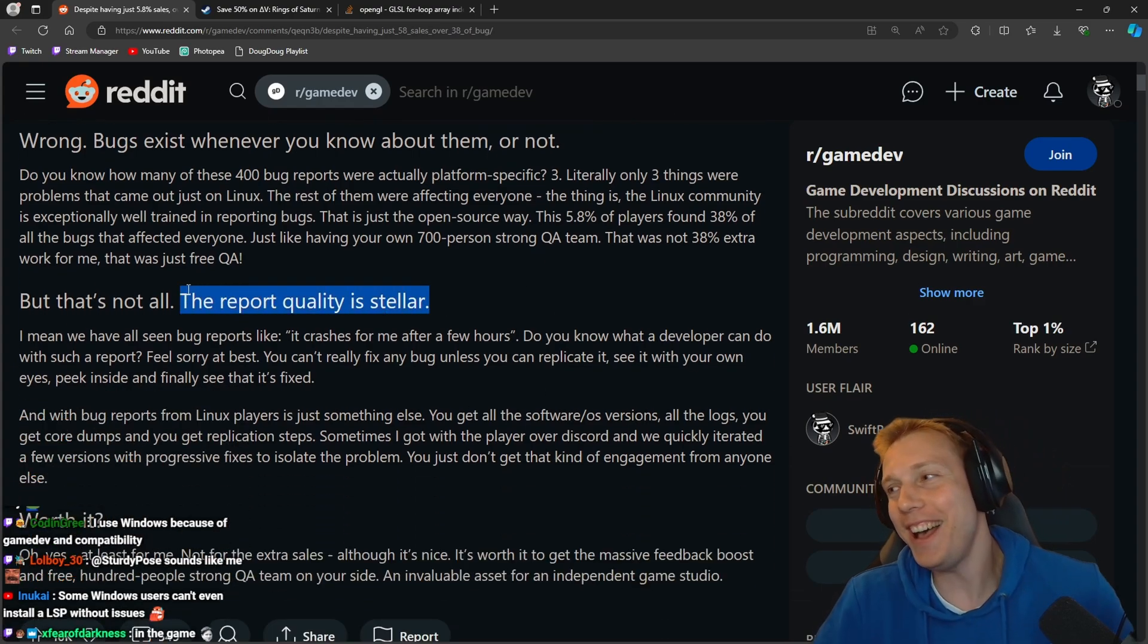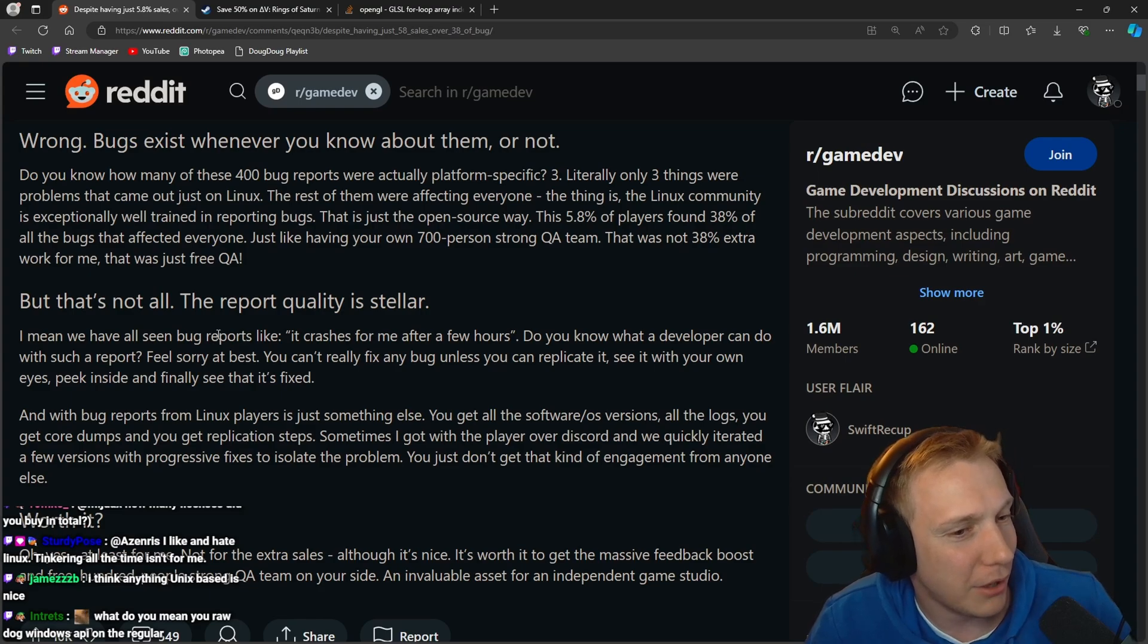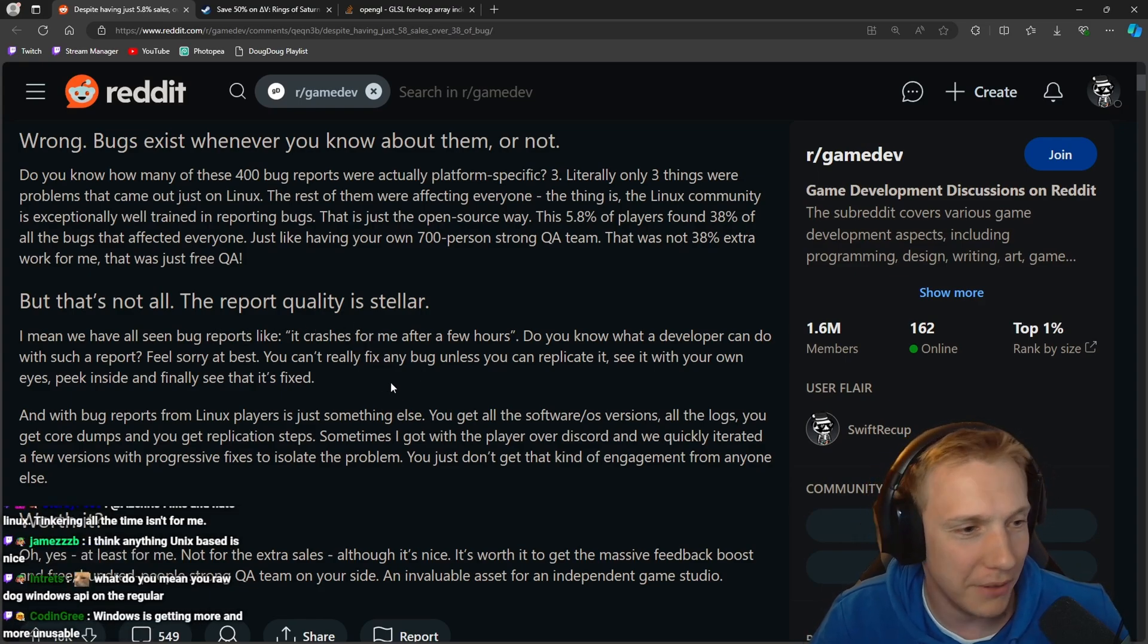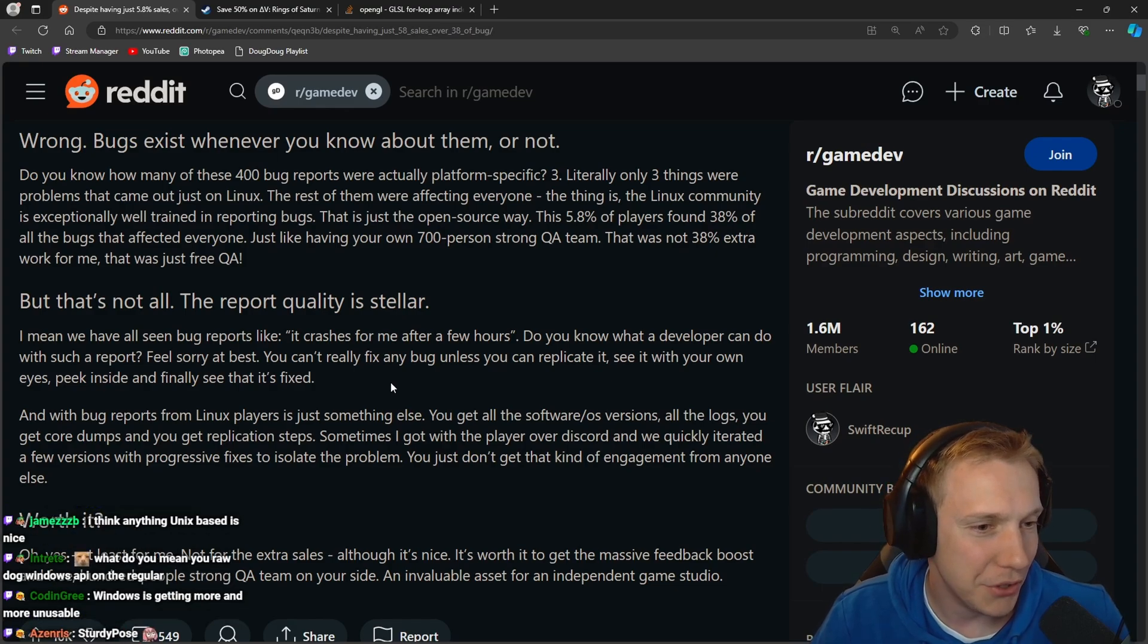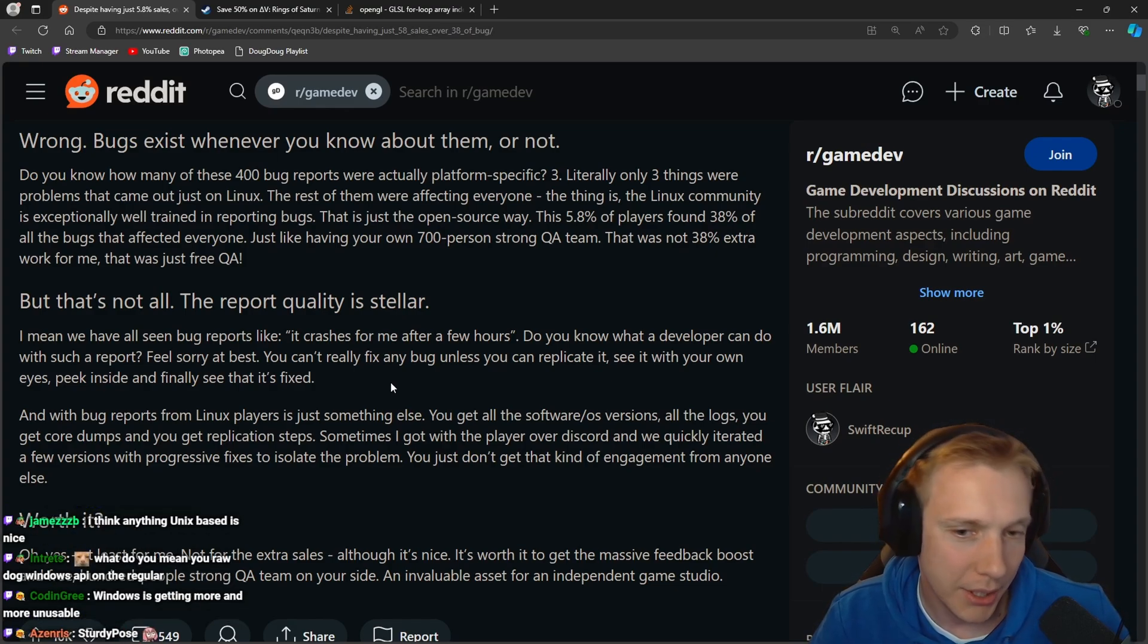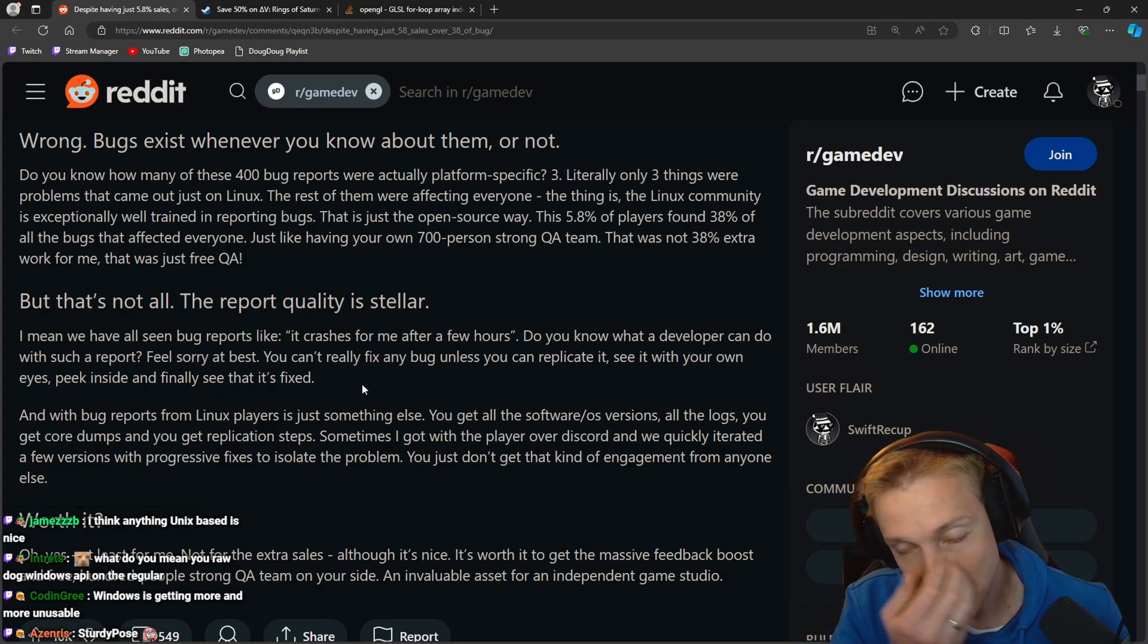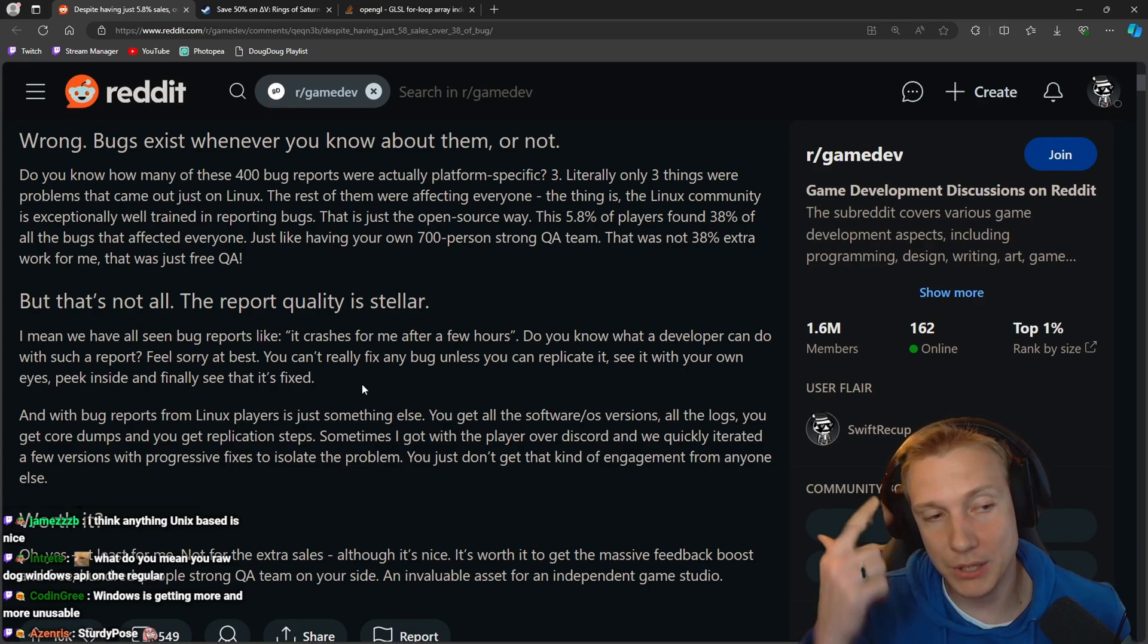But that's not all, the report quality is stellar. We have all seen bug reports like 'it crashes for me after a few hours.' Do you know what a developer can do with such a report? Feel sorry at best.